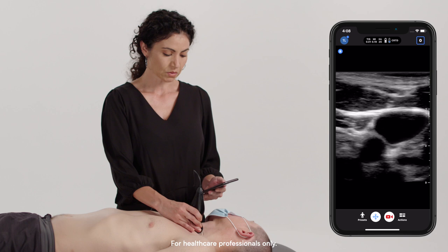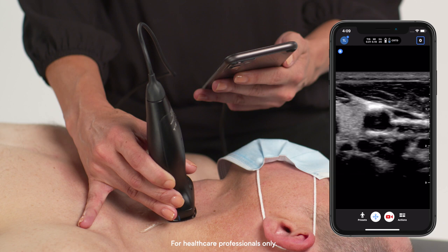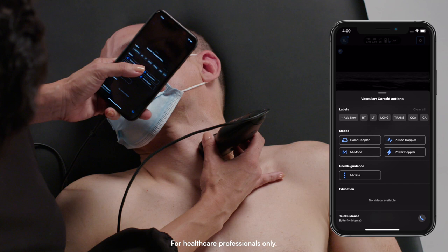I can slide my probe superior towards the patient's head to do a quick survey. If I wanted to take a pulse wave tracing, I will tap my actions menu and select Pulse Doppler under modes.